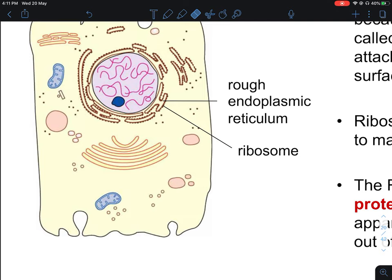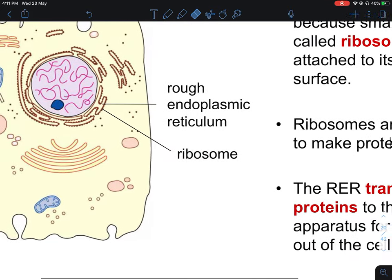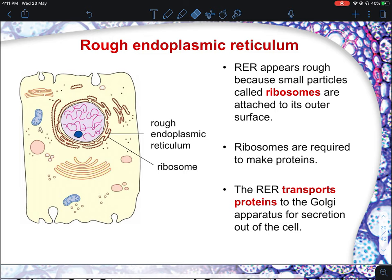The rough endoplasmic reticulum doesn't just synthesize protein — it mainly transports protein to the Golgi apparatus. In the exam, you must state that it transports proteins to the Golgi apparatus specifically, not just say 'transport protein,' which is too generic. Your answering technique must include which portion the transport is directed to.